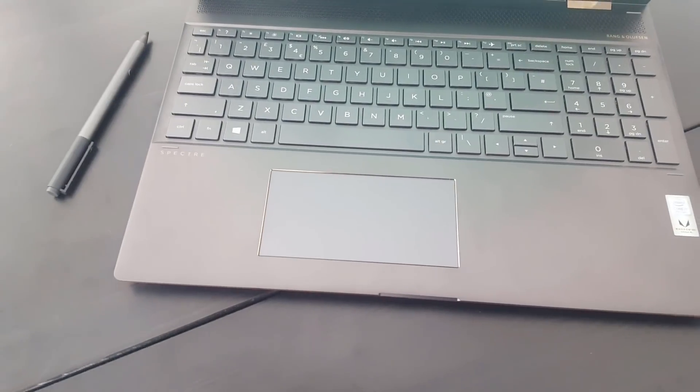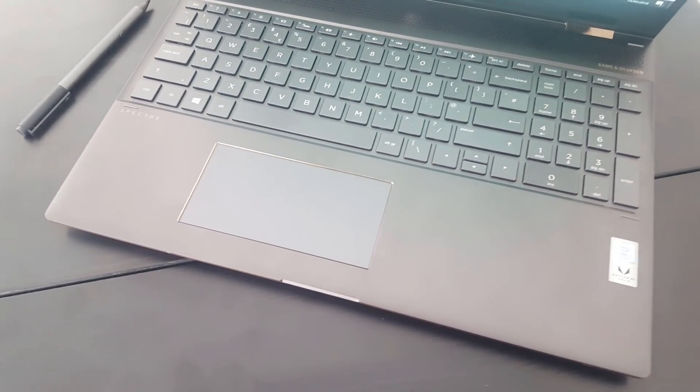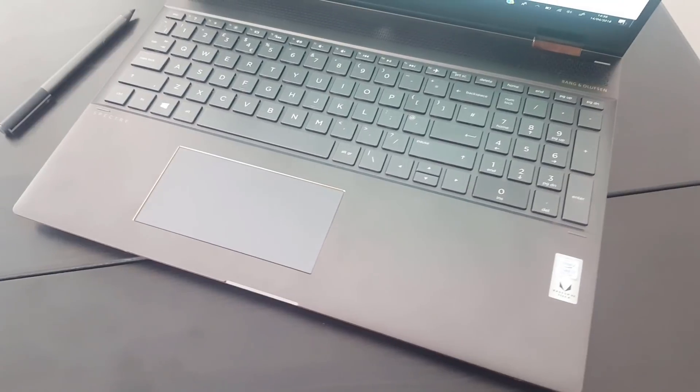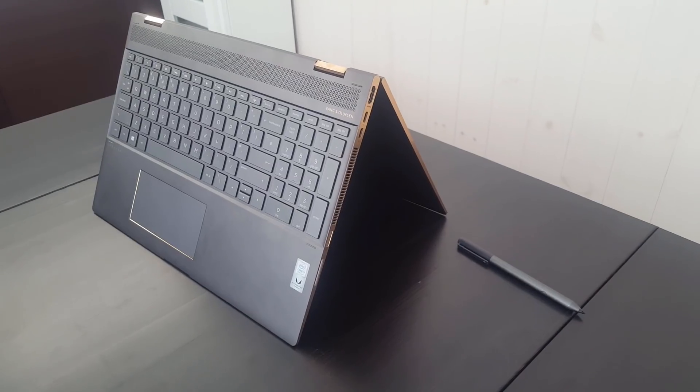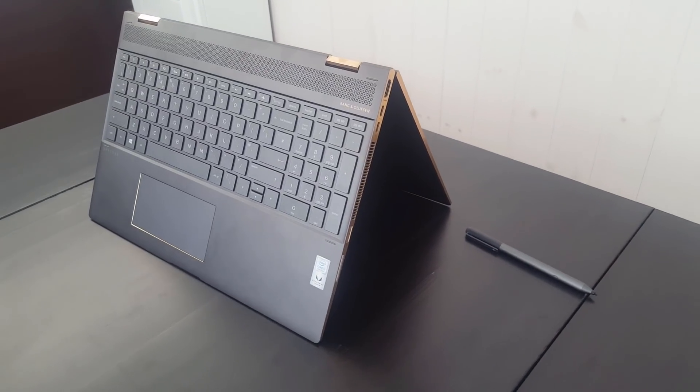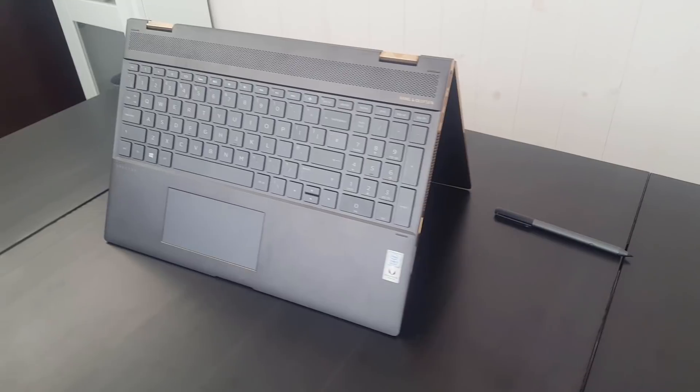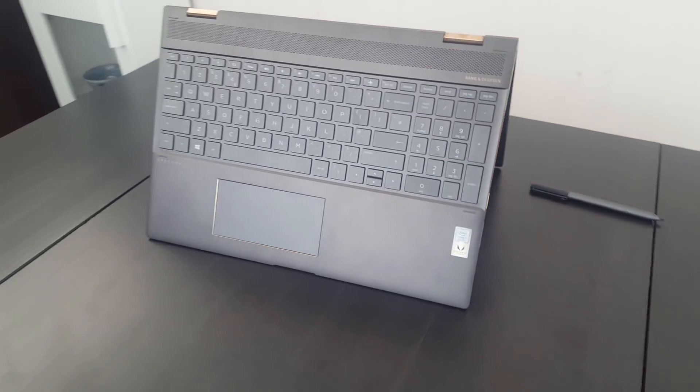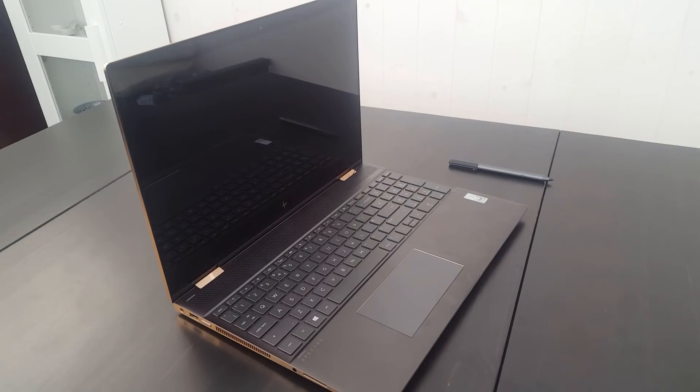The keyboard feels pretty nice to use, with a comfortable amount of travel, nothing to complain about really. There's a number pad on the right, though I hear it may put off some of you that do a lot of typing, as it means the main keys aren't centered to the display. For someone like me though, it's a great addition.